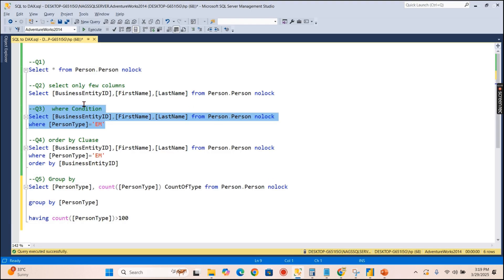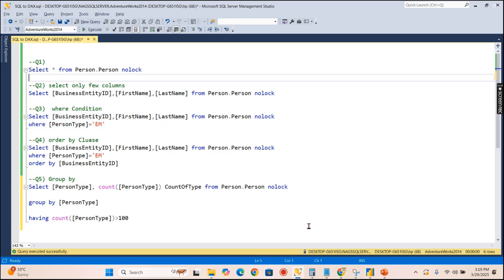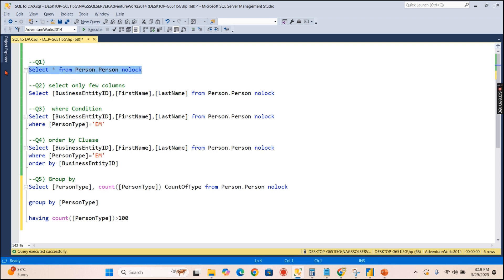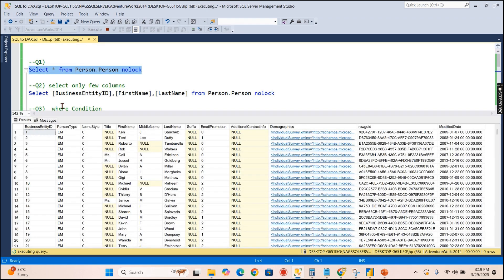I'm in Power BI now. This is SSMS — the client tool for connecting to and working with a SQL Server database. We have five basic single-table queries to run, which use SELECT *, SELECT few columns, WHERE condition, ORDER BY clause, and GROUP BY with HAVING clause. Let's start with SELECT * FROM Person.Person, which returns all records.